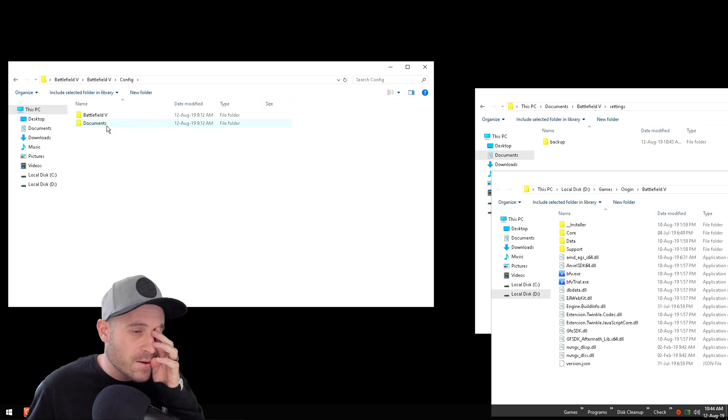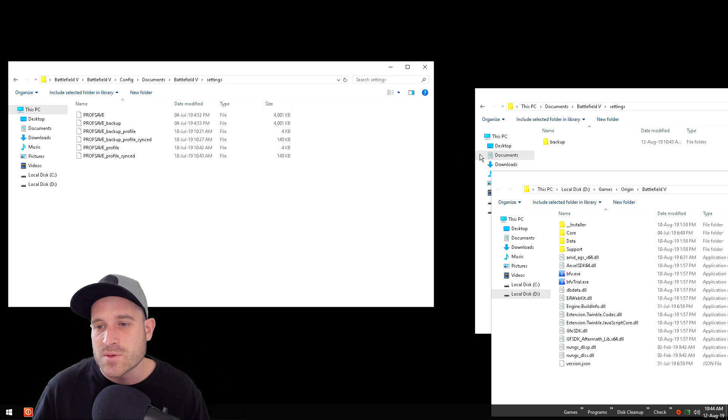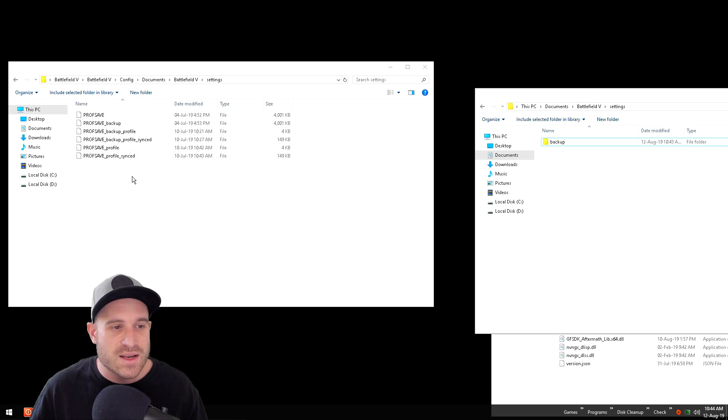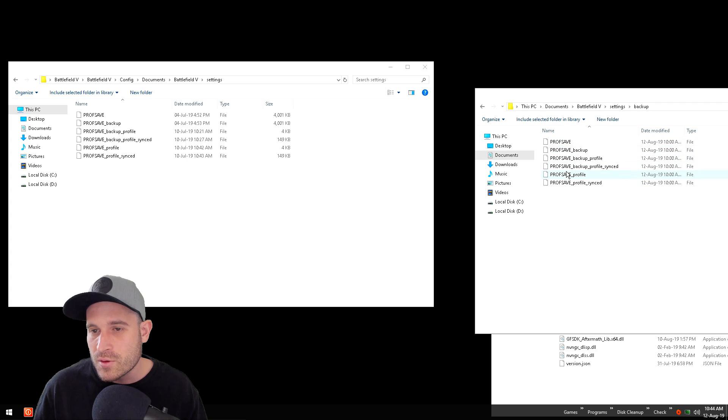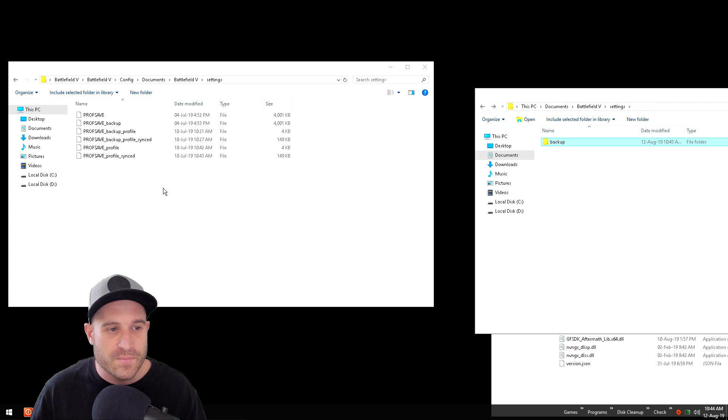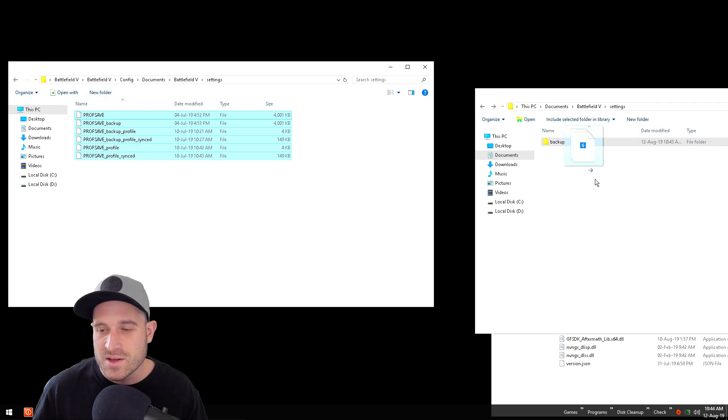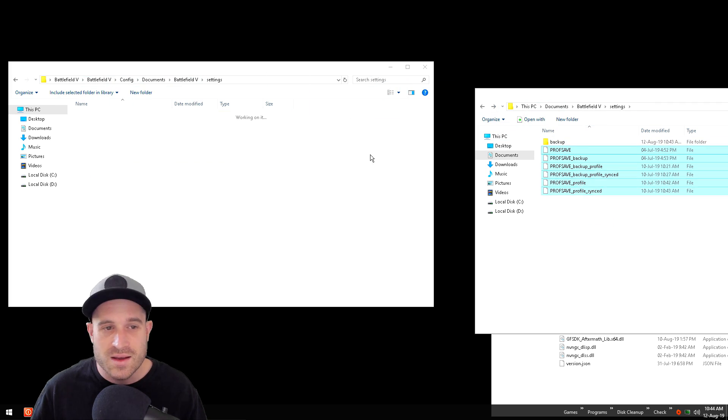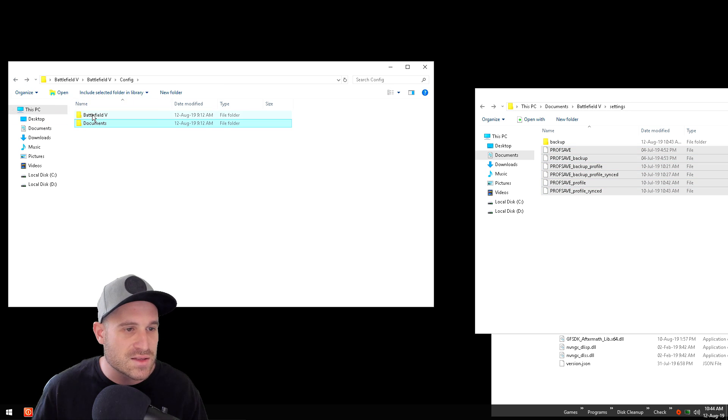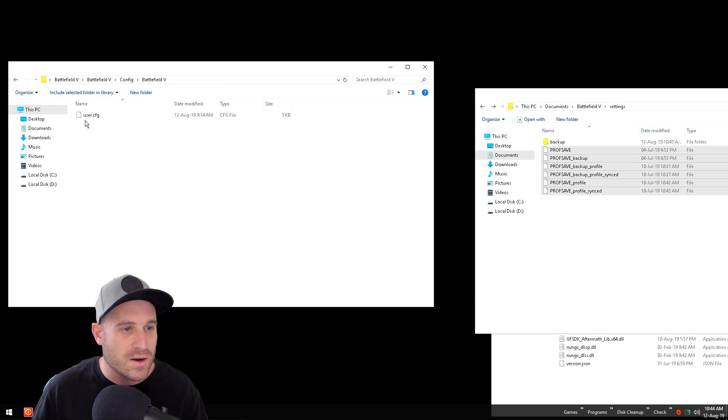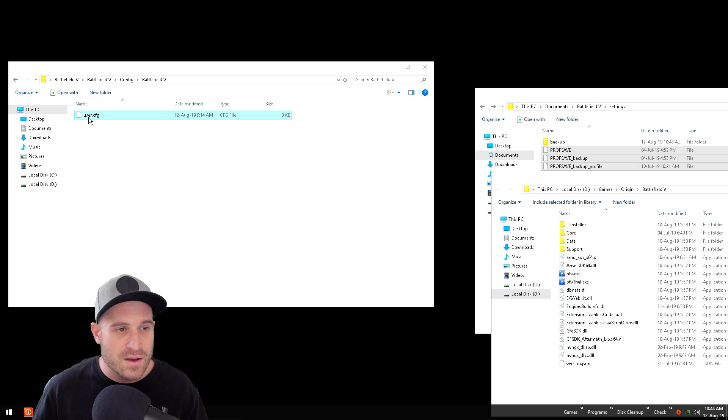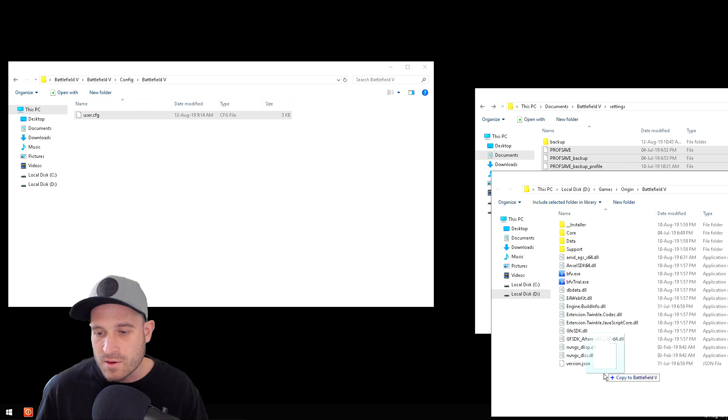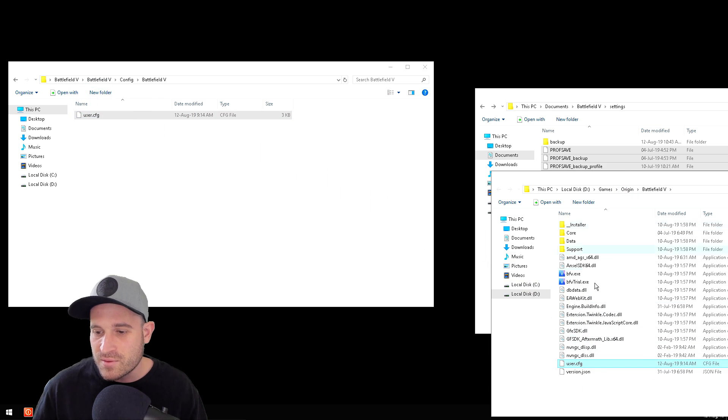Regardless, anyway, let's go into the config folder. Documents folder, Battlefield V settings. That's where it is. We've already made our backup here of your original config. This is my config, just go ahead and drag that across there, and that is done. The other thing that we want to do is the Battlefield V folder, the user.config. We're going to drag that across and drag that into the Battlefield V folder.